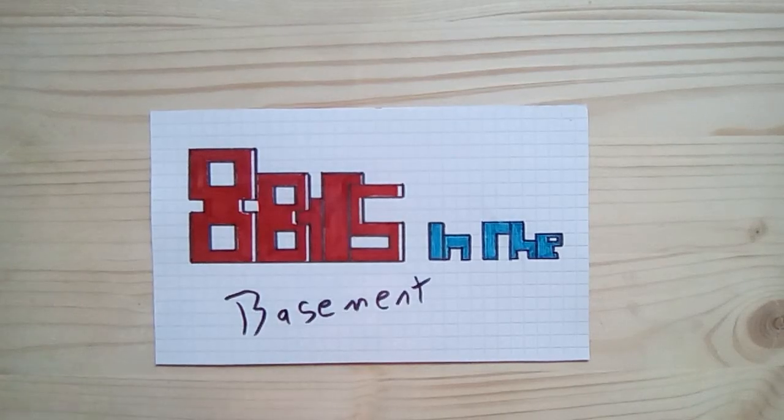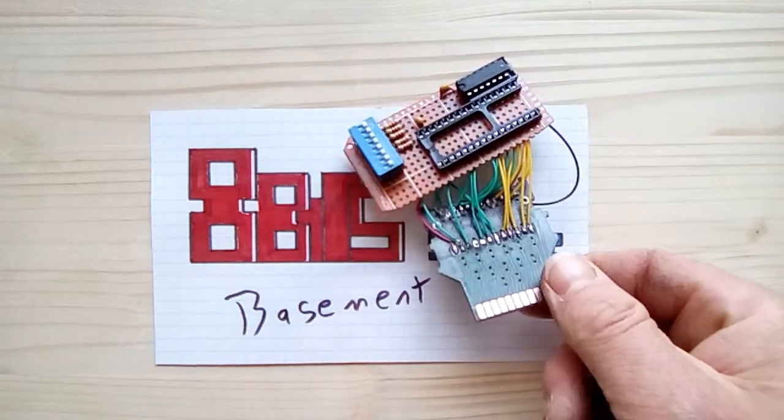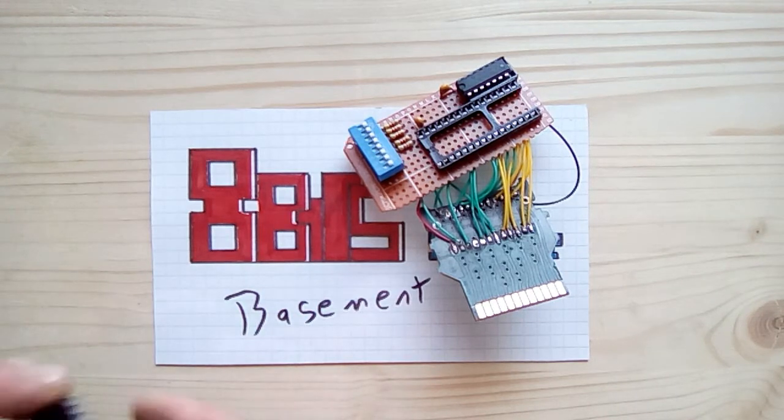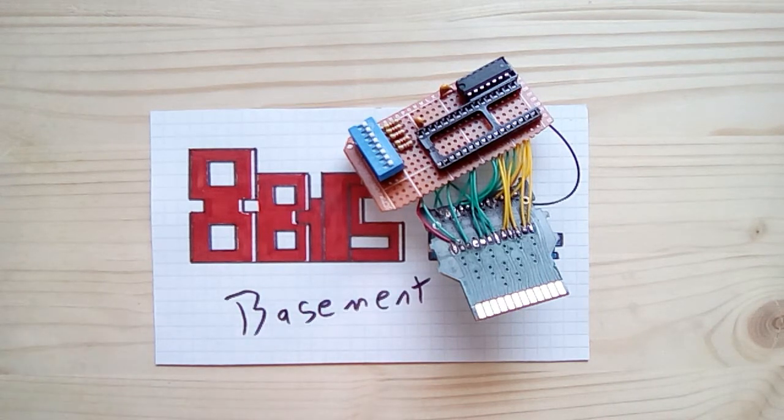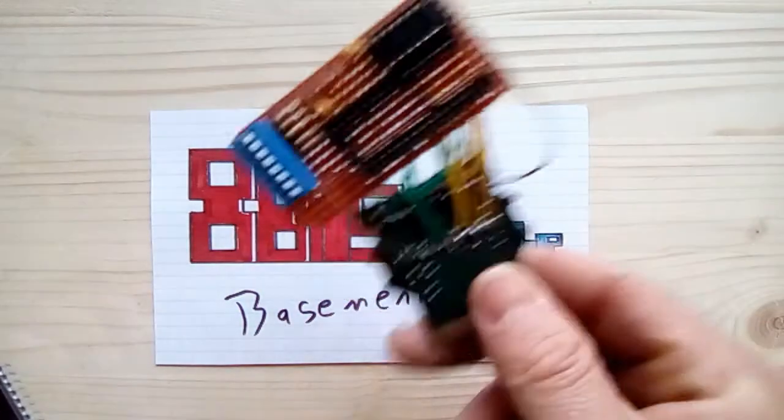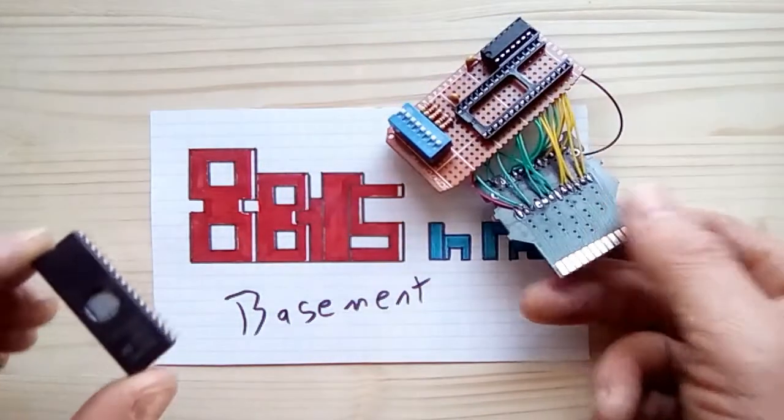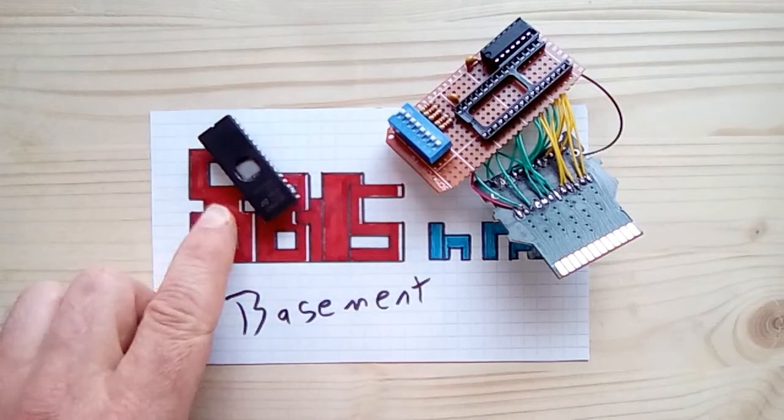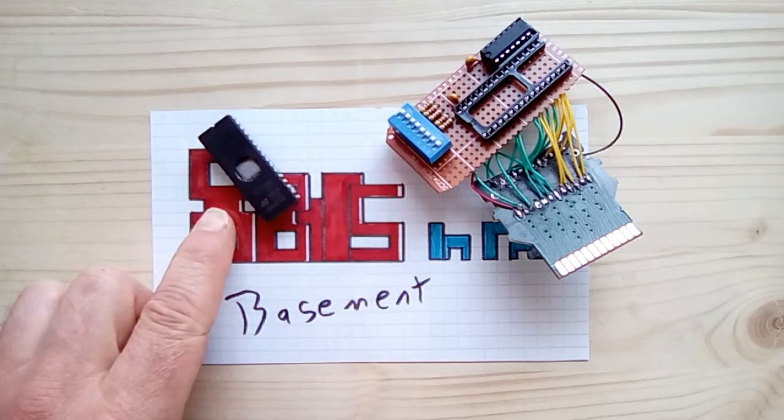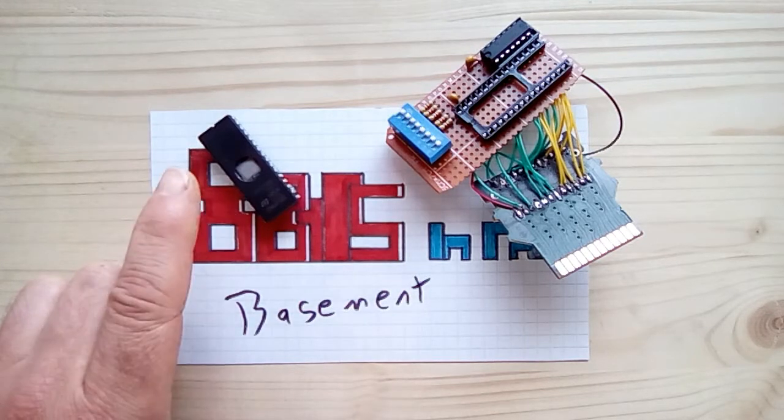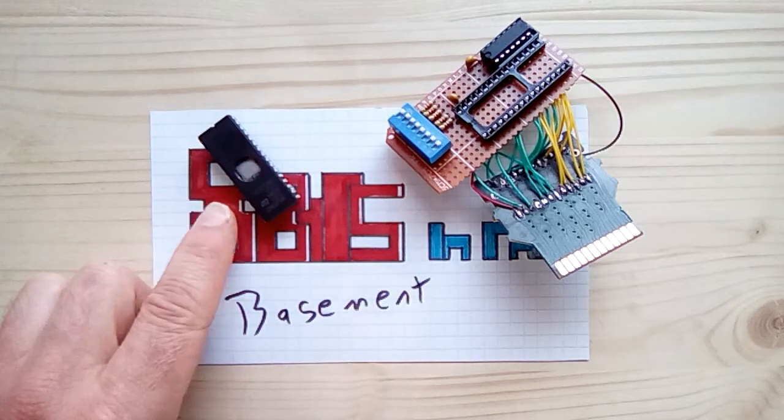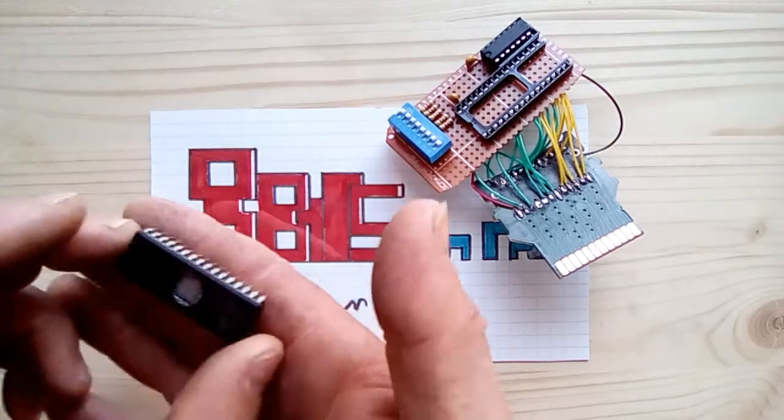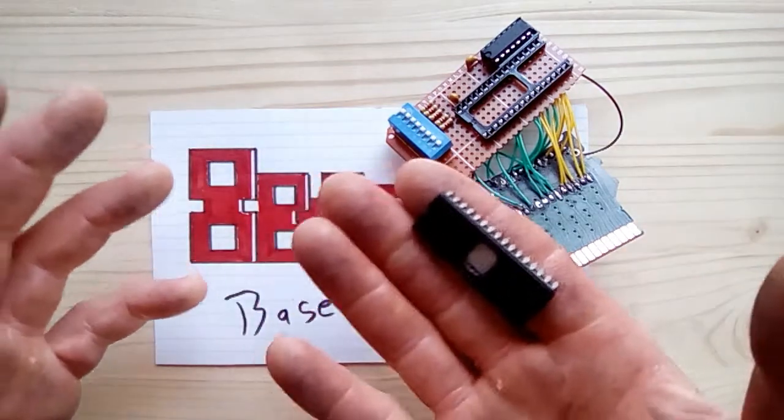Hey and welcome back to the basement for the second and final part of this Atari 2600 multi-cart build. In the first part we built this multi-cart, and in the second part I'm going to show how to program a 128 kilobyte EEPROM with 32 4-kilobyte games.